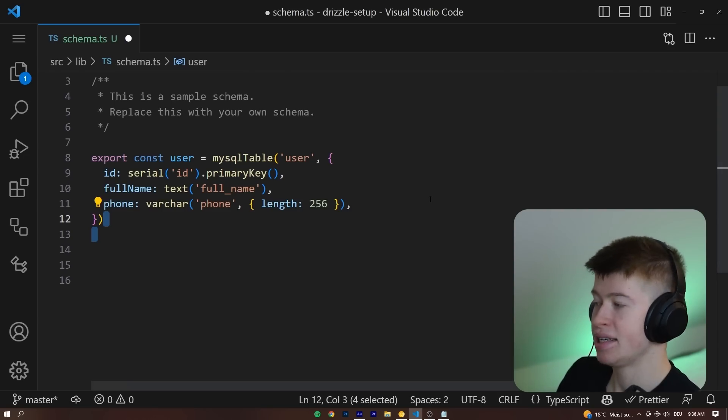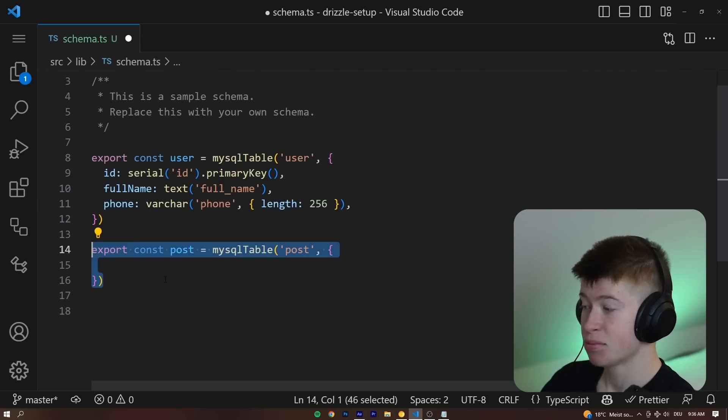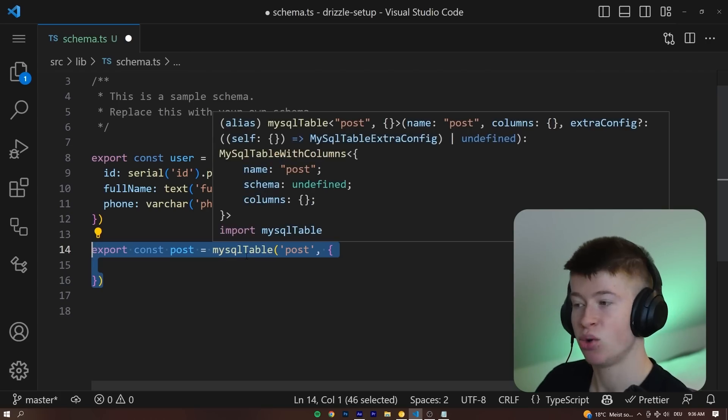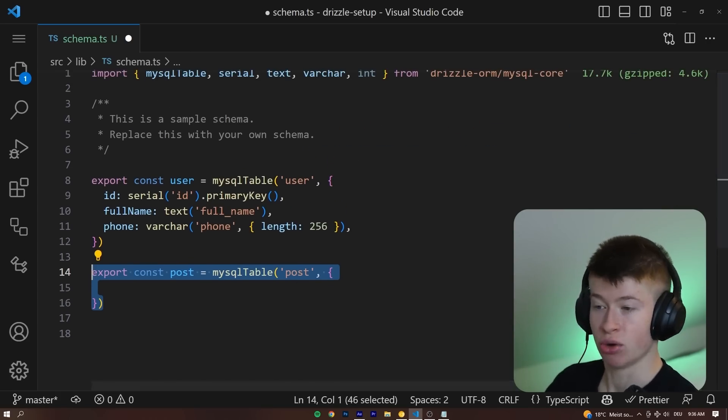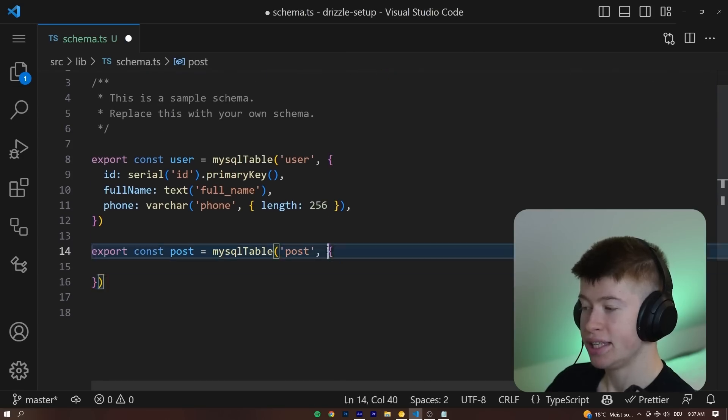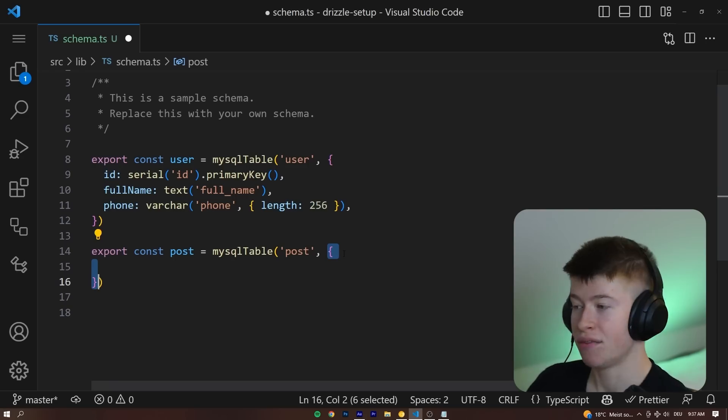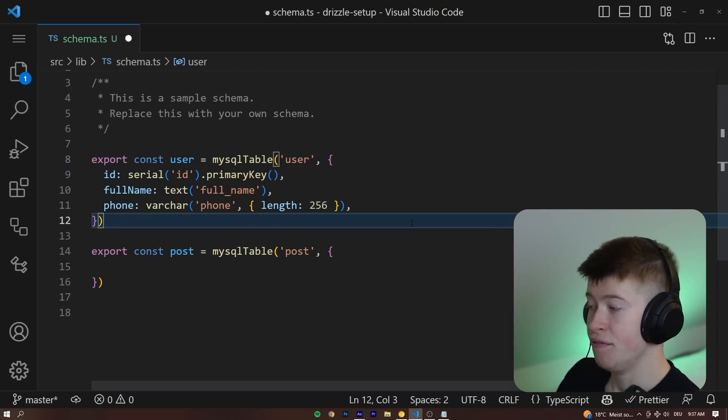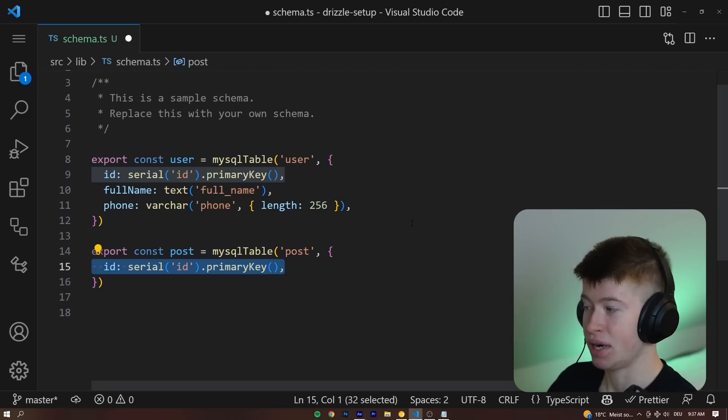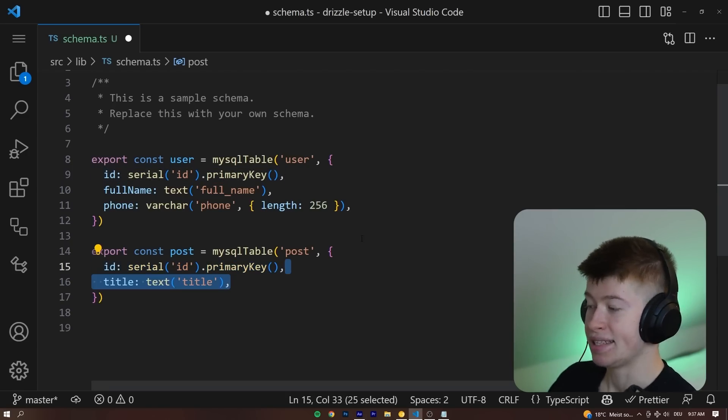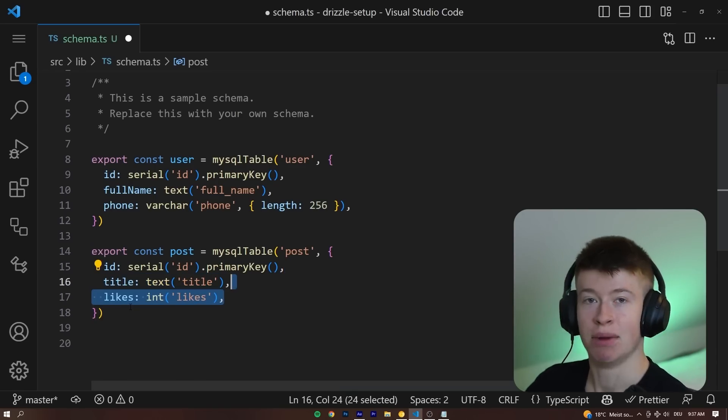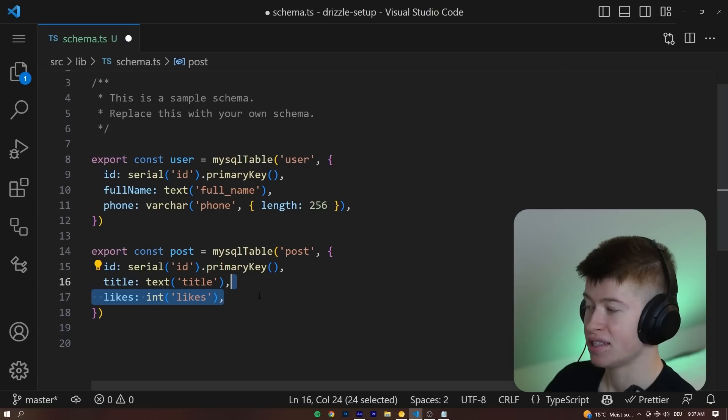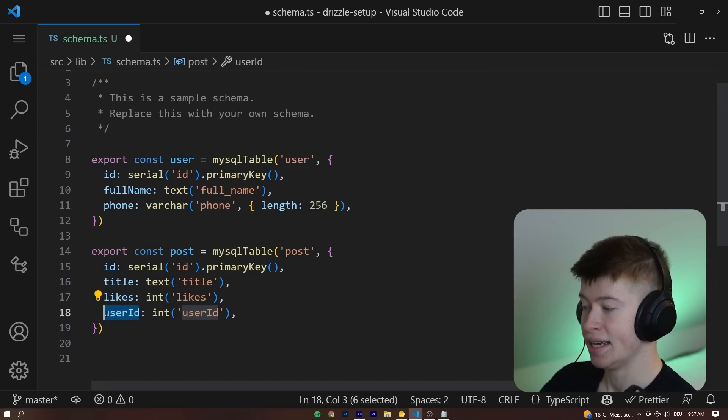Just as a very basic example so you understand how this works. Let's export a post constant that is a MySQL table. If you're in Postgres, that would be a Postgres table, and so on. And then the actual schema right here is declared as nothing more than a JavaScript or TypeScript object. Very, very handy. For example, let's add an ID as a primary key on this table, a title that is of type text, and then also a likes amount that is just an integer to keep things basic. And then lastly we want a user ID.